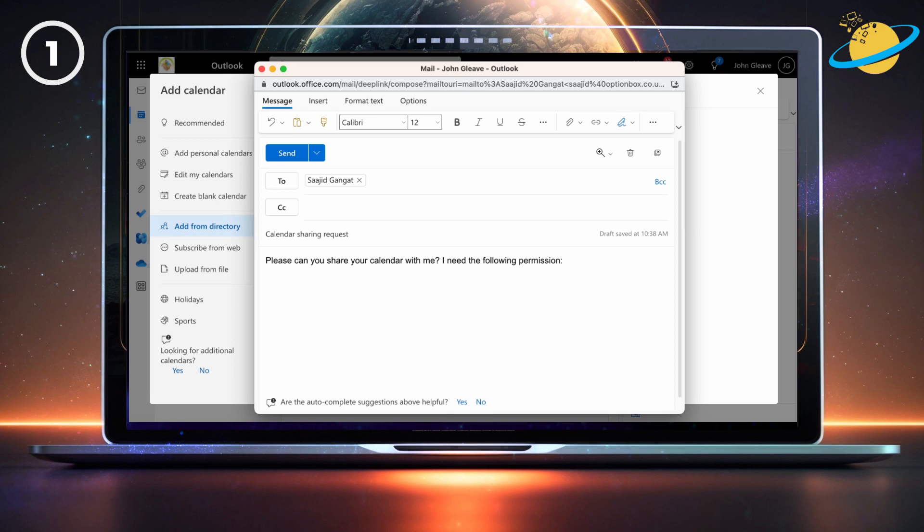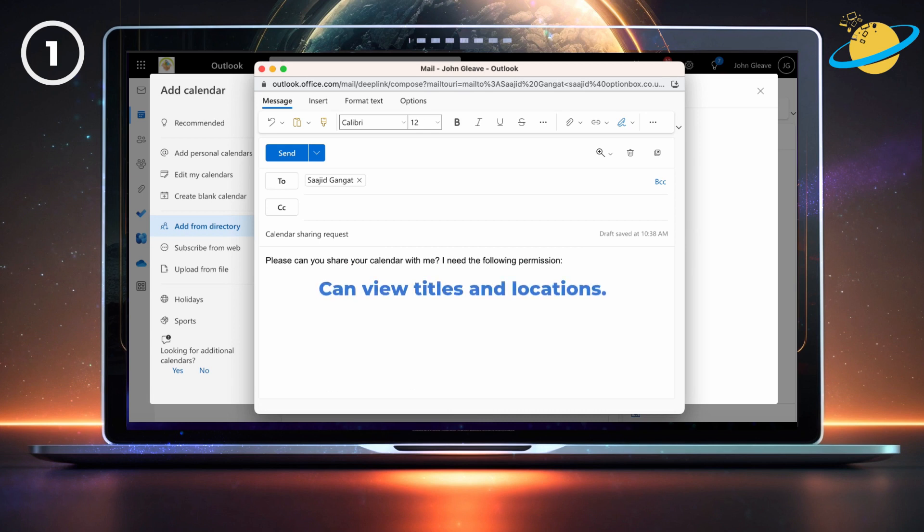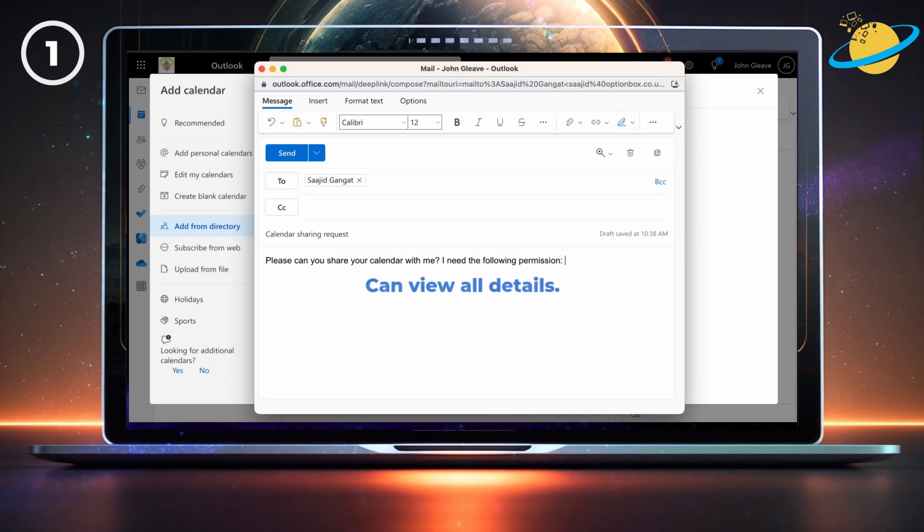The available permissions are: can view when I'm busy, can view titles and locations, can view all details, delegate, and can edit.